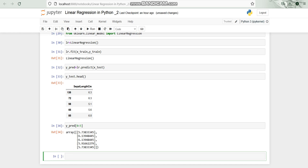Now we have to find out the mean squared error also, the mean squared value also. For that I'm going to load the sklearn metrics. I'm going to import mean squared error.